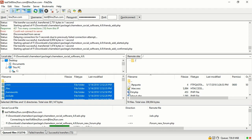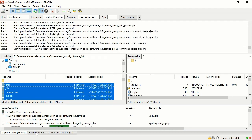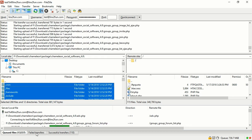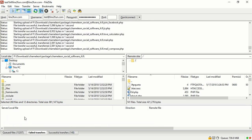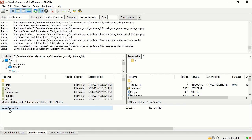The Failed Transfers tab shows the number of files with uploading errors. If after the uploading process has finished you see a list of files here, you need to upload them again.